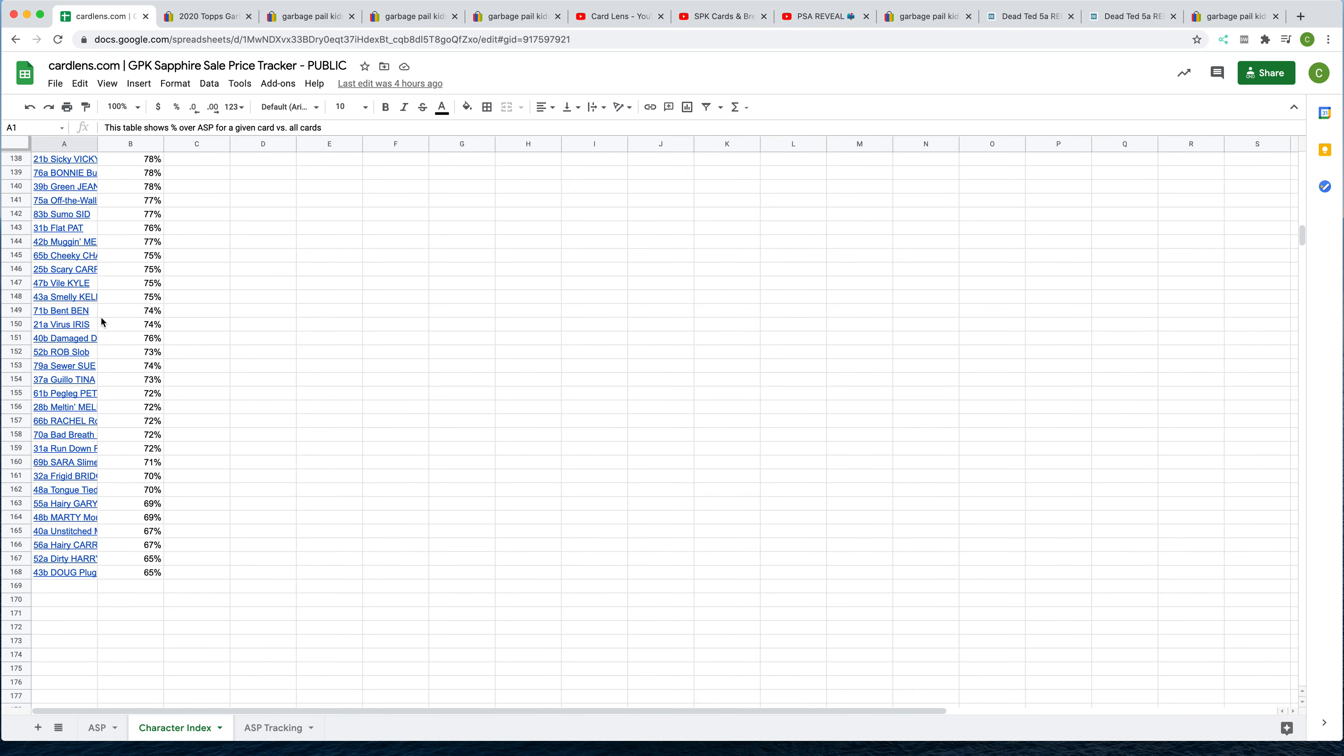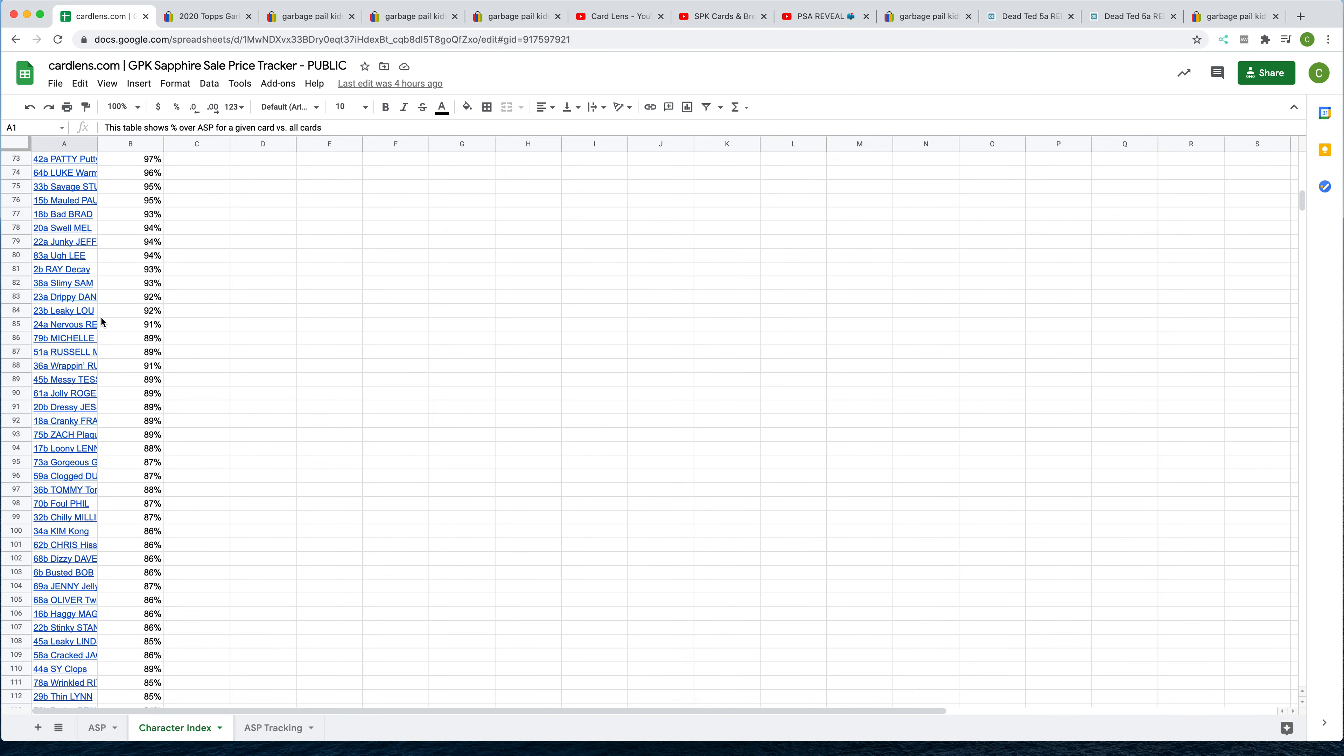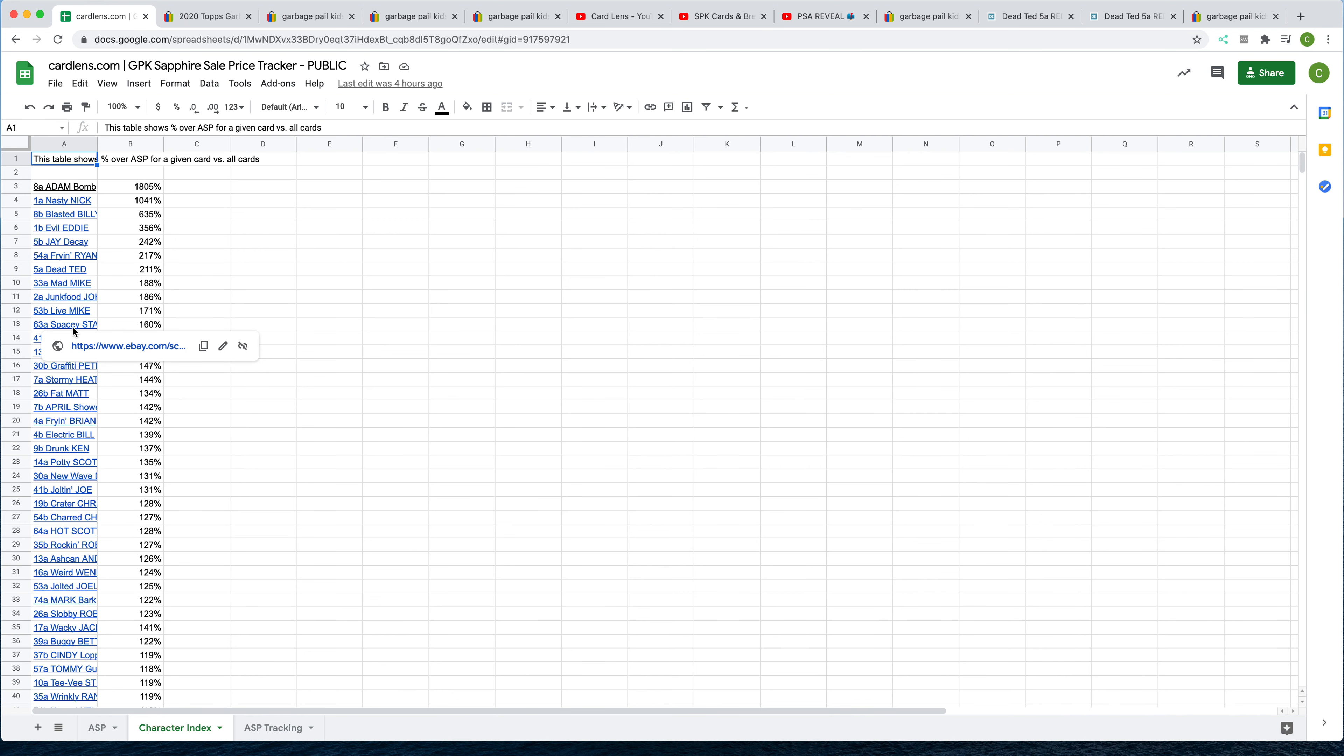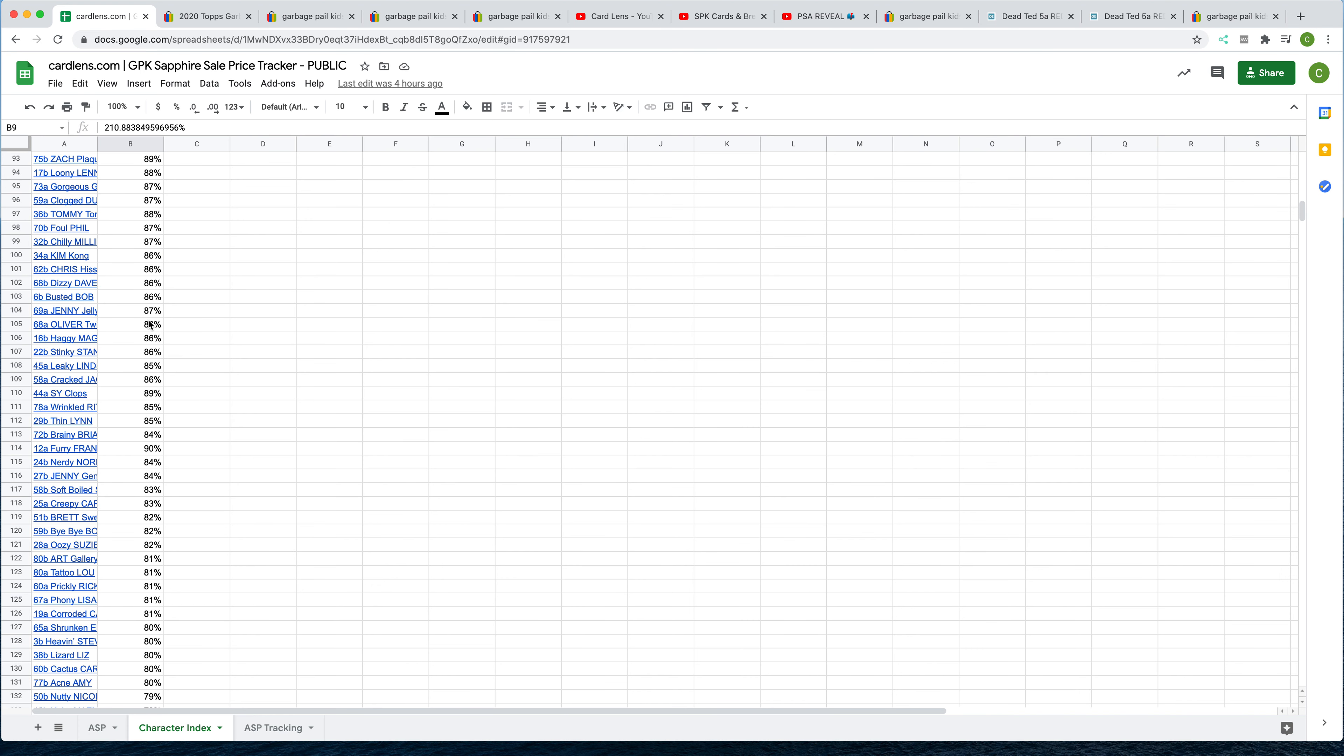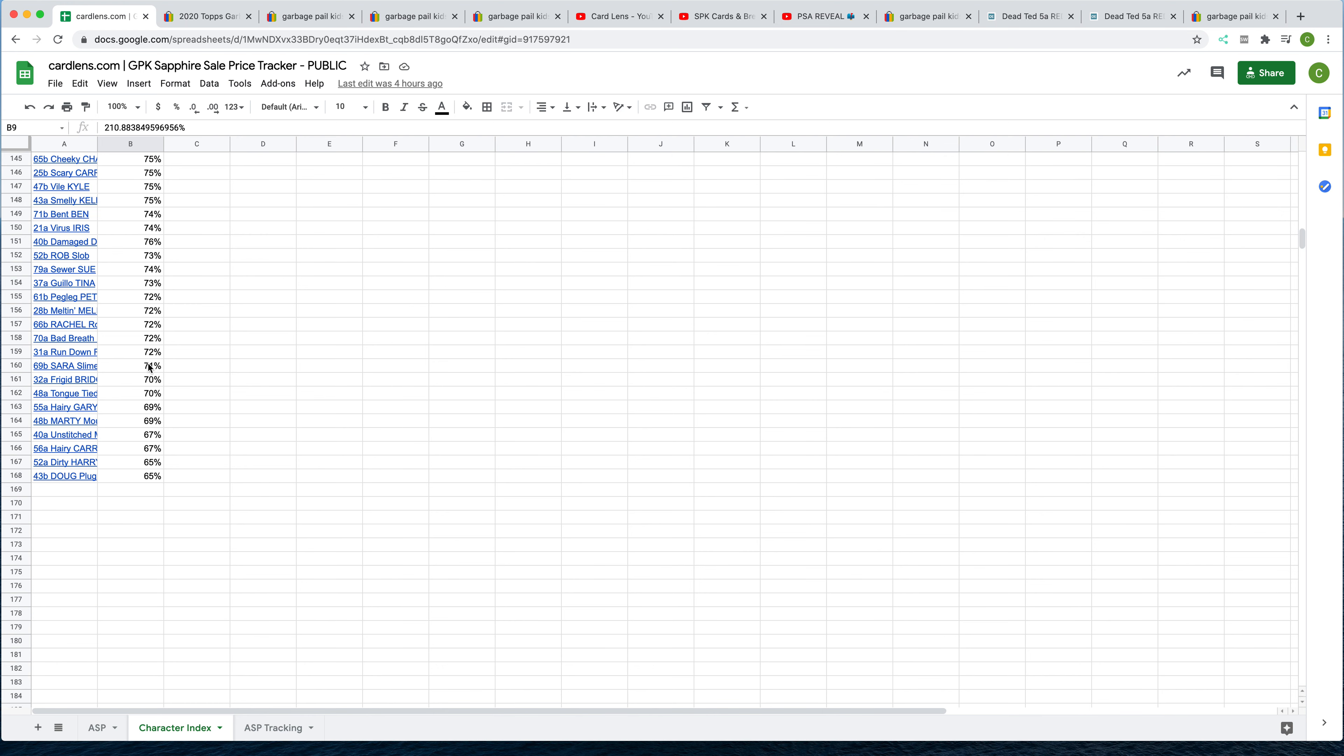Also on the character index, we've just loaded this up with hyperlinks as well. As a reminder, this will show you what the most valuable cards, least valuable cards are in the set. The top four won't surprise you, but Jada Kay always does surprise me at number five. Fry and Ryan continues to be strong at number six. Dead Ted at number seven, and so on. Also, interesting to note that poor Doug Plug here at 65% is at the bottom. I don't know why Doug Plug's not getting more love. I actually like that card a lot. So let's see if we can bring him up maybe in the coming weeks.